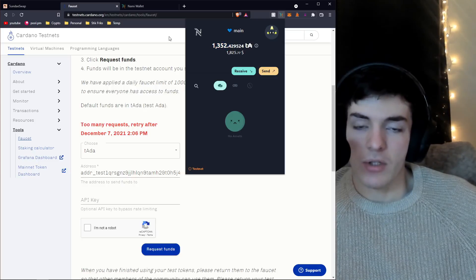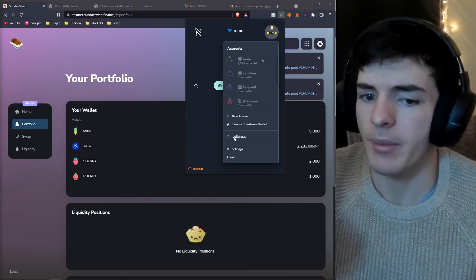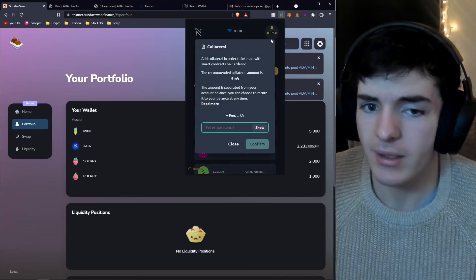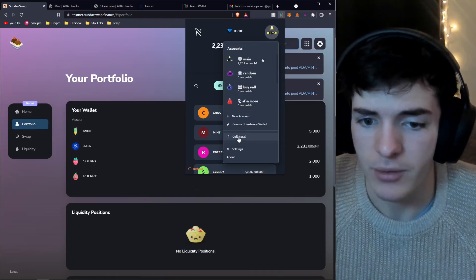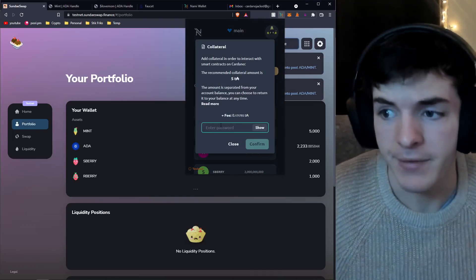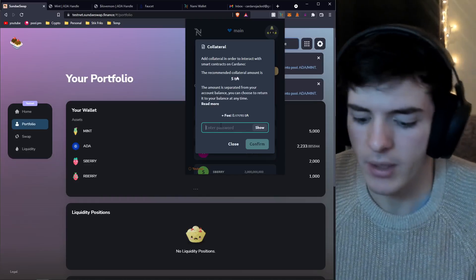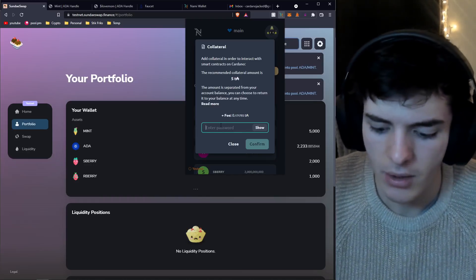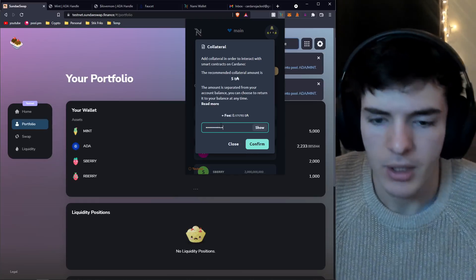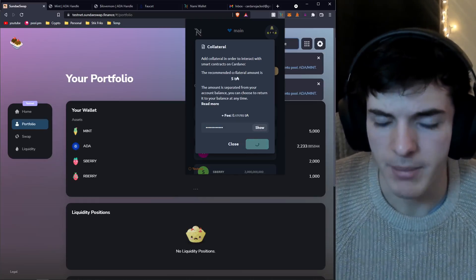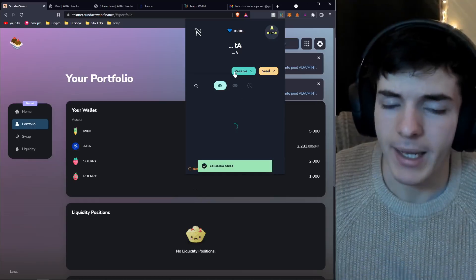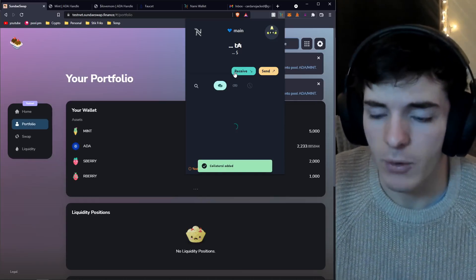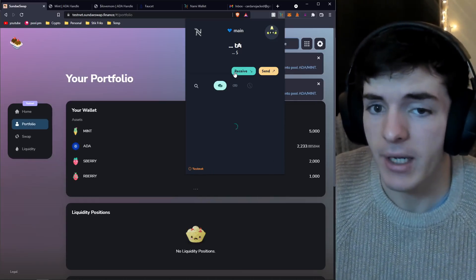Now that we have test ADA, we can actually use the DEX. But before we use the DEX, you want to make sure you go over to your wallet, click on the top right extension, scroll down to collateral, click okay, and you're going to have to put up five test ADA.